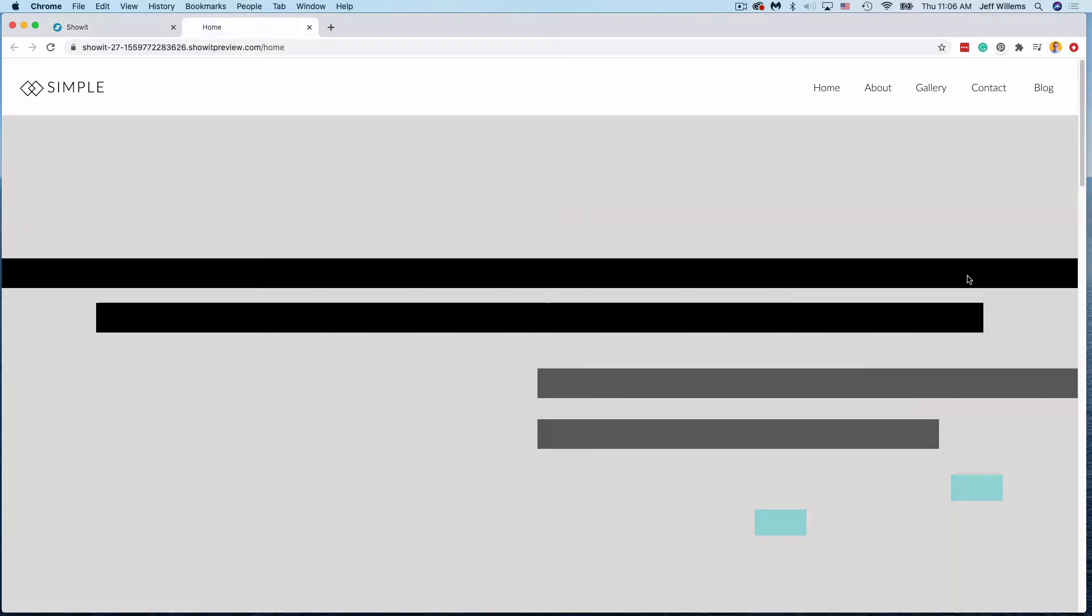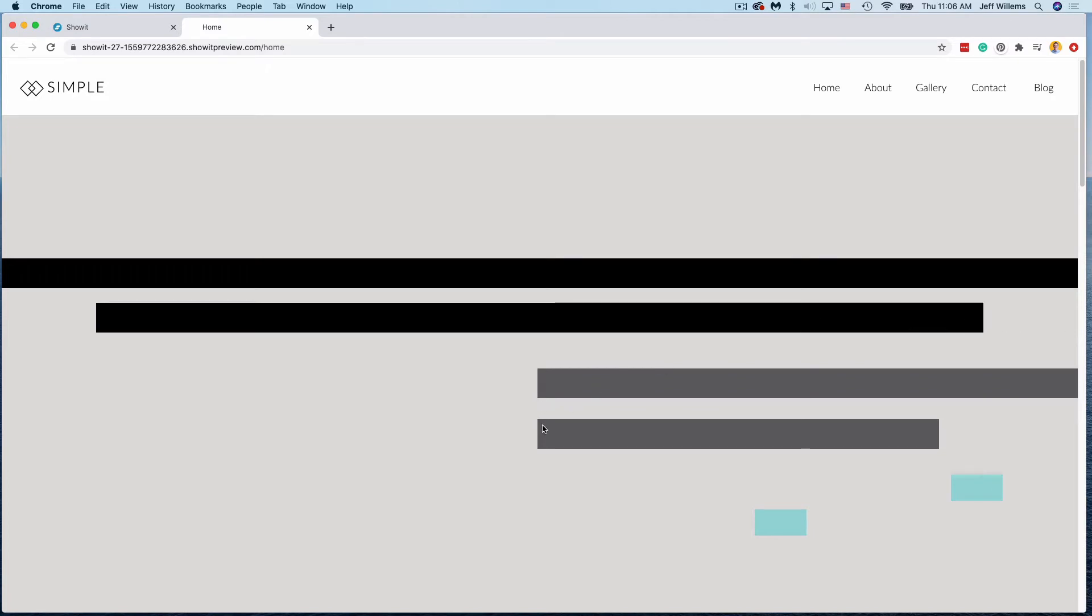Okay, so again, you'll see the one that I had stretched from edge to edge is going to fit edge to edge here, whereas this one is keeping the space on the sides and expanding. Again, both of these are lined up, they're pinned here at the left side.